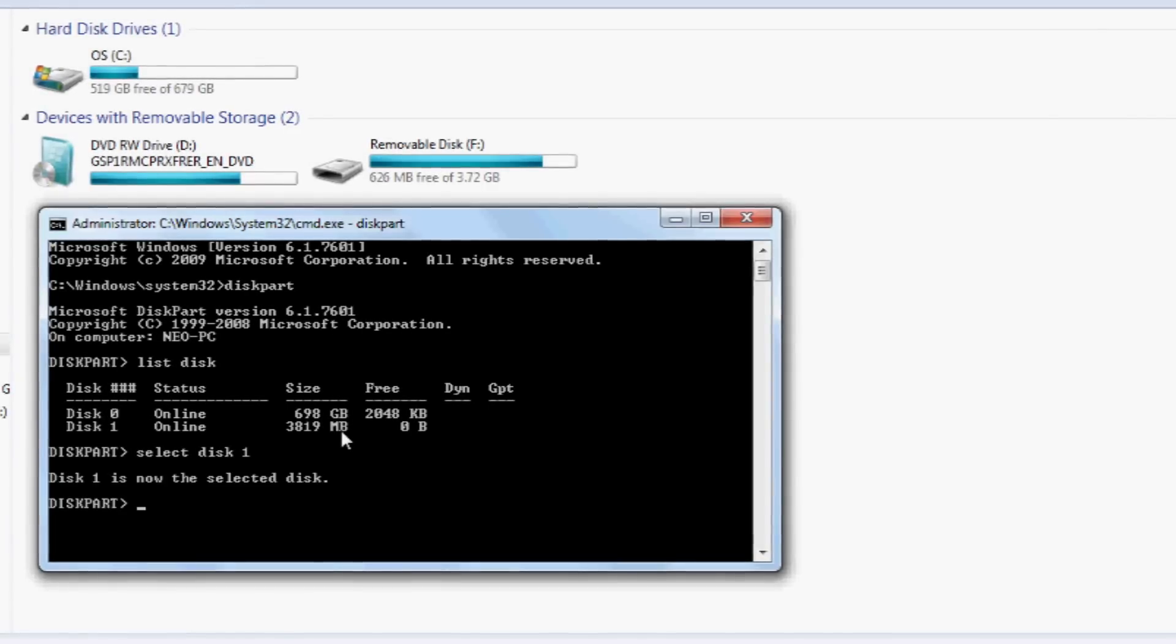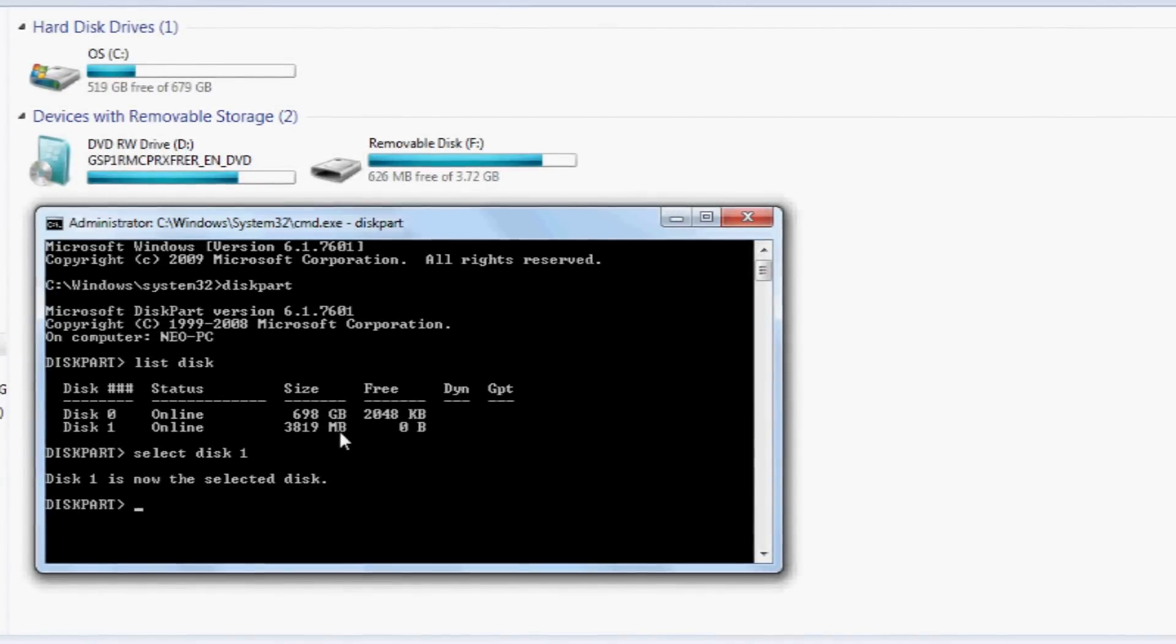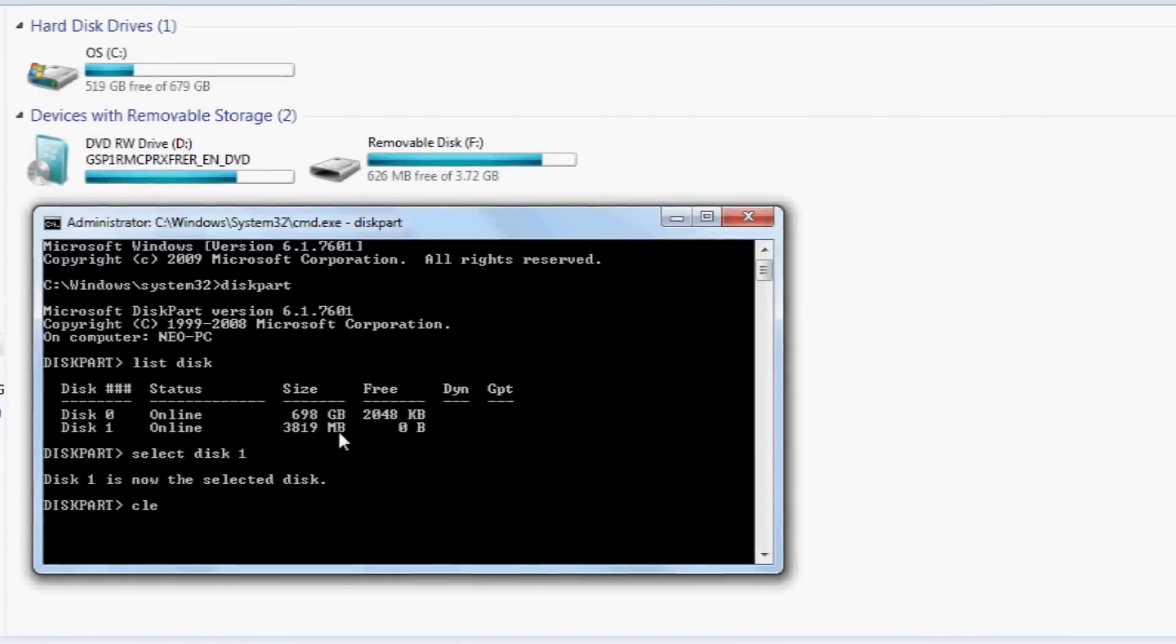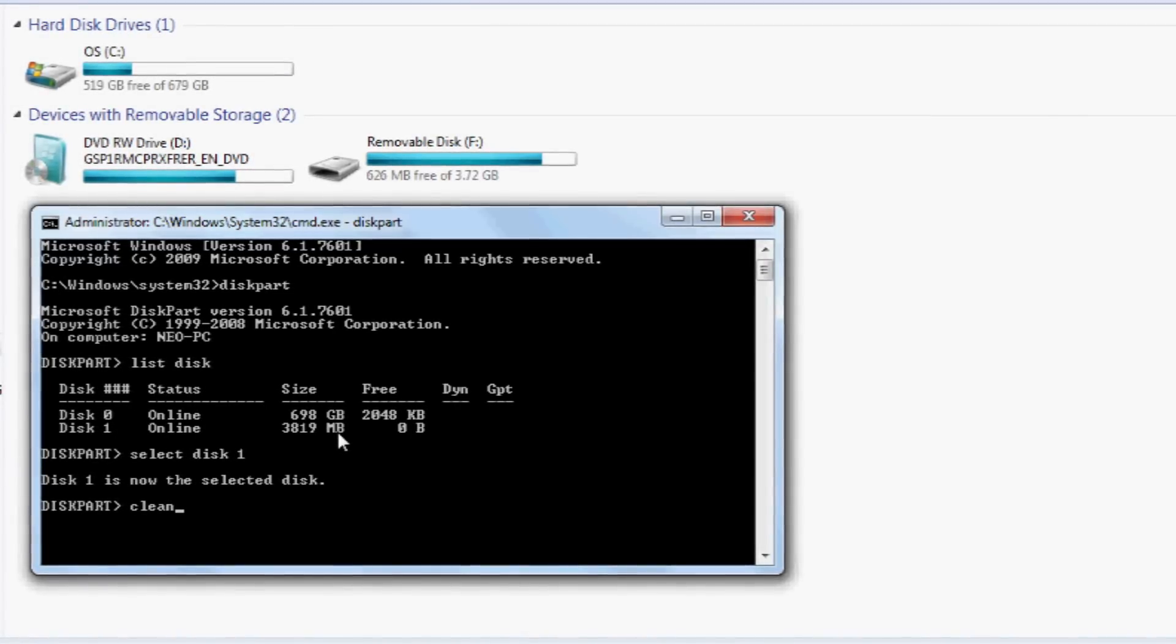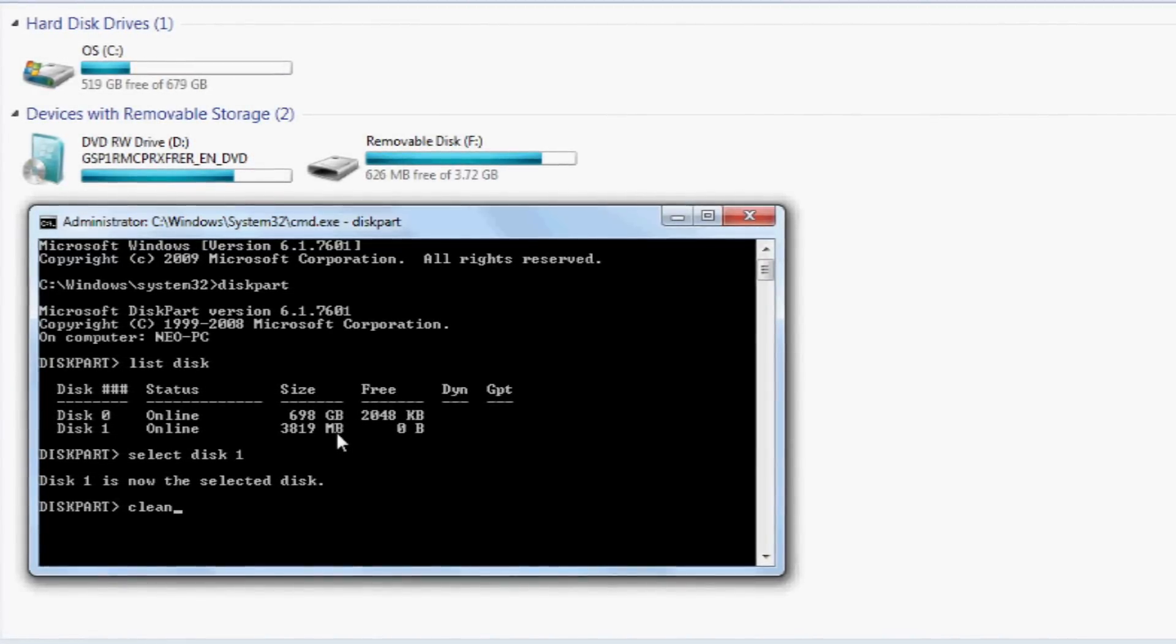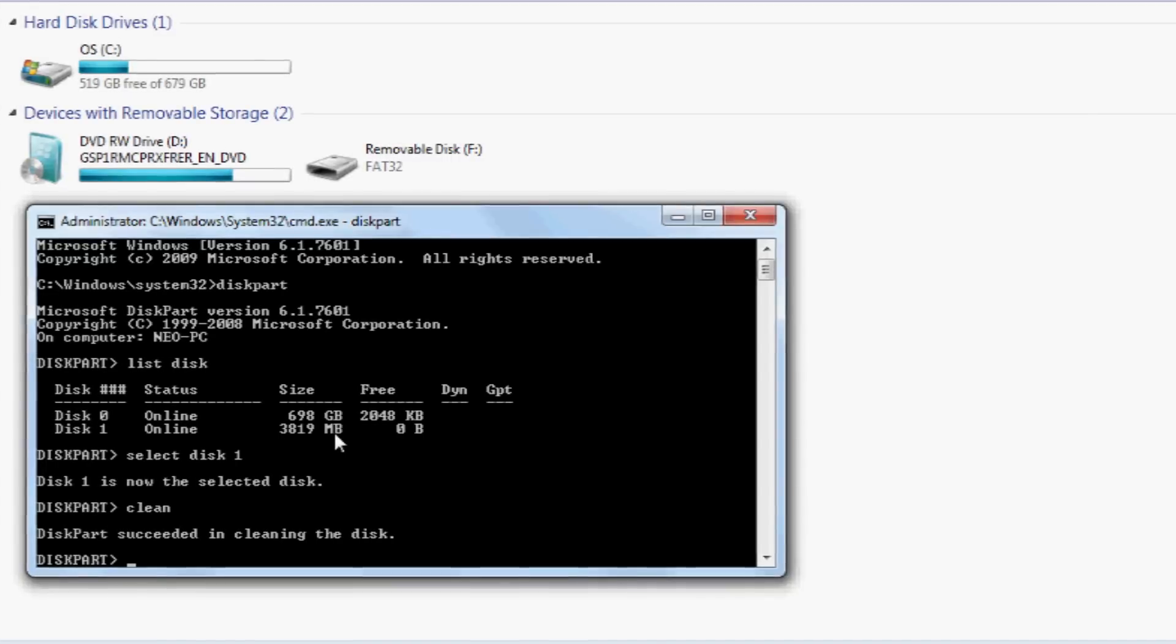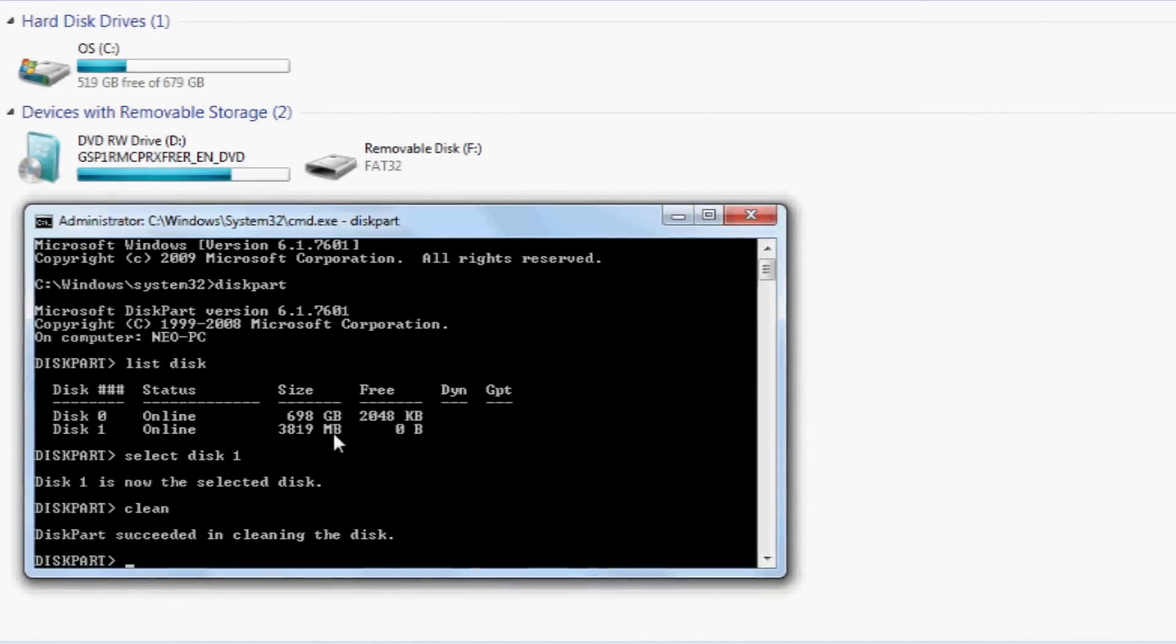So select disk 1, and then we're going to clean that drive. Make sure you've backed up anything you need on it, otherwise it's all going to go. So 'clean'. There you go. Diskpart succeeded in cleaning the disk.